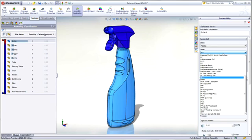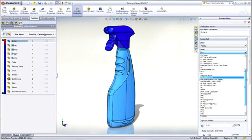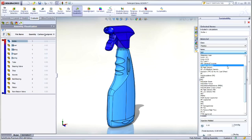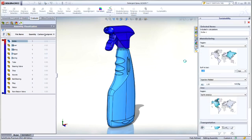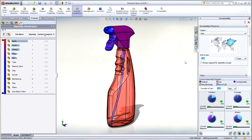Trying different parts materials is made easy in the assembly environment as well. Select from the pull-down list or use the built-in Find Similar tool to locate materials with desired characteristics.